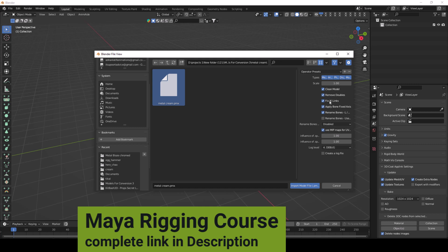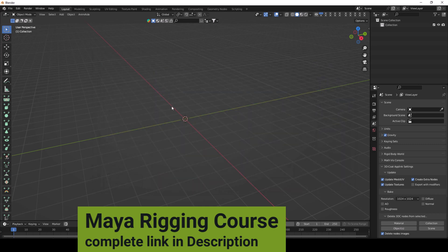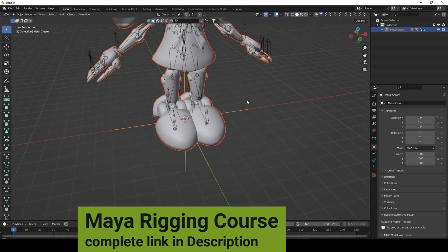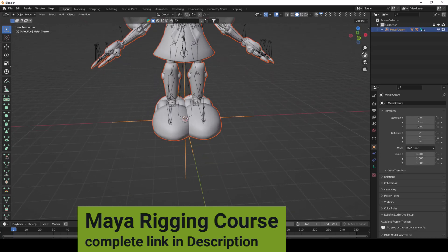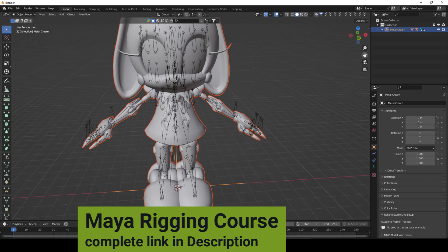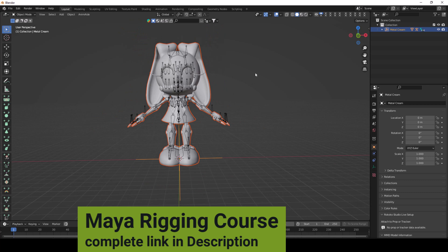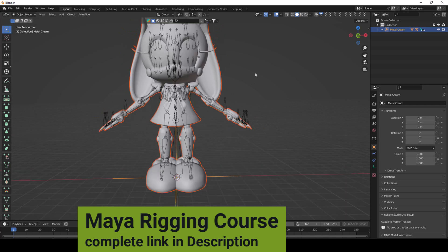Carefully watch these settings and do not change them. If you change something, the character will not work correctly.